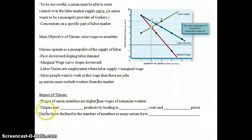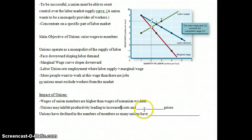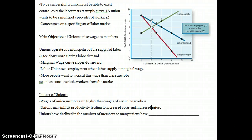Unions may also inhibit productivity, leading to increased costs and increased prices of the goods they produce. For example, the bricklayers union had restrictions on how many bricks could be laid per hour — and it was certainly not the number they could physically lay, but much less. This does lead to productivity falling. Whenever you're producing less per hour, it costs more to produce the same number of built walls, therefore increasing the price of a brick wall.